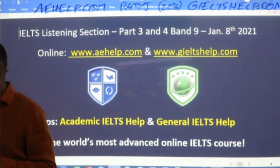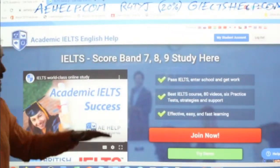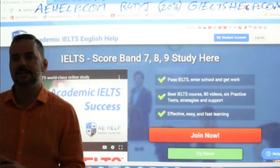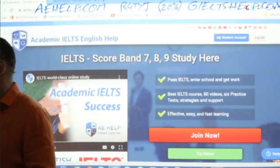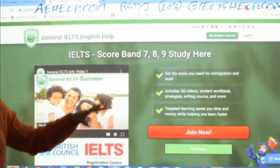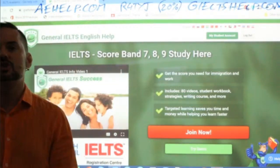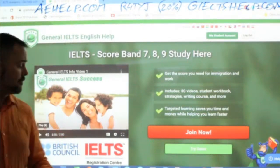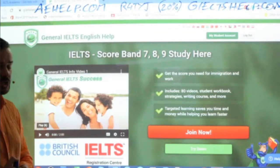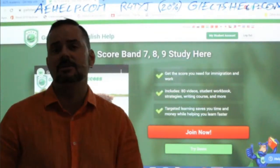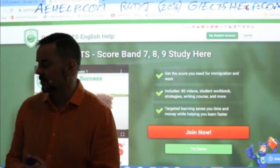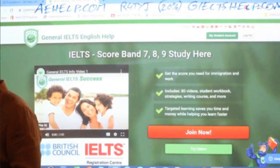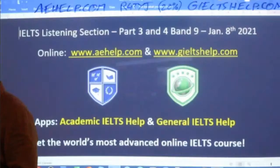We'll be using these websites today for the listening material. This is the academic version at aehelp.com — you can click that big red button to join our premium package. For the general IELTS, it's the green background and you can click that big red button there. We are a British Council IELTS registration center for Saudi Arabia, so you can contact us if you're in the Kingdom of Saudi Arabia. We are also certified British Council agents, so definitely ask us any questions.